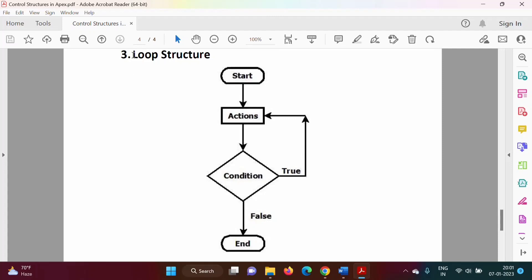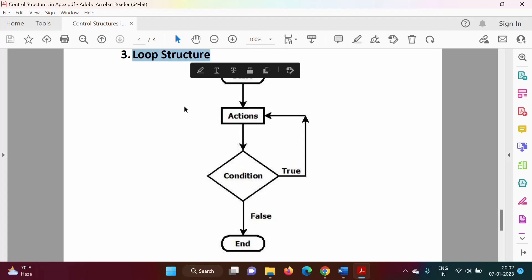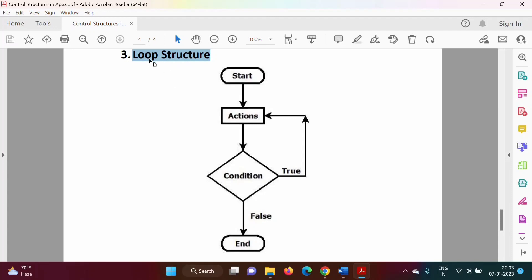In this video, we will see how to implement loop structure. First, we will see what is the necessity of loop structure. Suppose we want to print 'Hello World' 100 times. Normally what we can do? We can write a system.debug statement 100 times, but definitely it will increase the complexity of the program. To avoid that complexity, we can write the system.debug statement one time and write code which will execute it 100 times. This is possible by using loop structure.